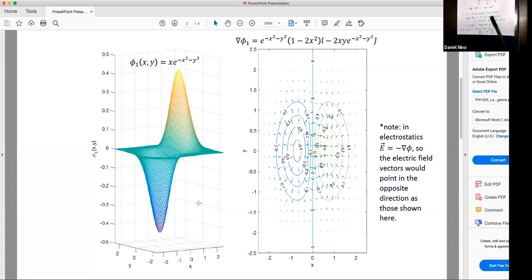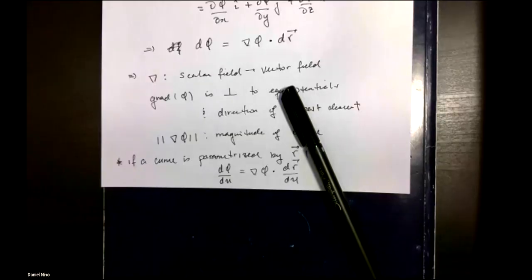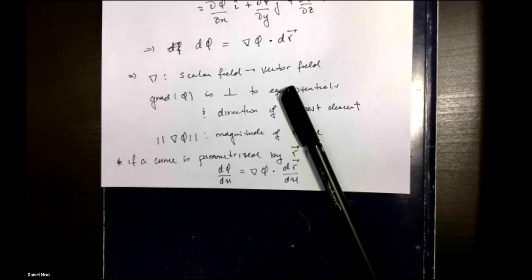Over here in the purple and blue, which corresponds to our well, the gradient tells you that if you want to increase in height you need to go along these directions. On the other side with the yellow and orange, the direction of steepest descent to get to the peak is along those directions. In the electrostatics example, the directions are flipped because by convention we add a negative sign, so the electric field is in the opposite direction of the steepest descent of the electrostatic potential. That concludes our introduction to the gradient. In the next lecture, we'll introduce another vector operator known as the divergence.